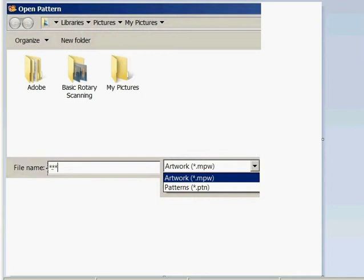So what you do is come down to the file name and use a DOS prompt — an old DOS prompt of three asterisks — and then hit Enter, and from there you open Pattern Editor.